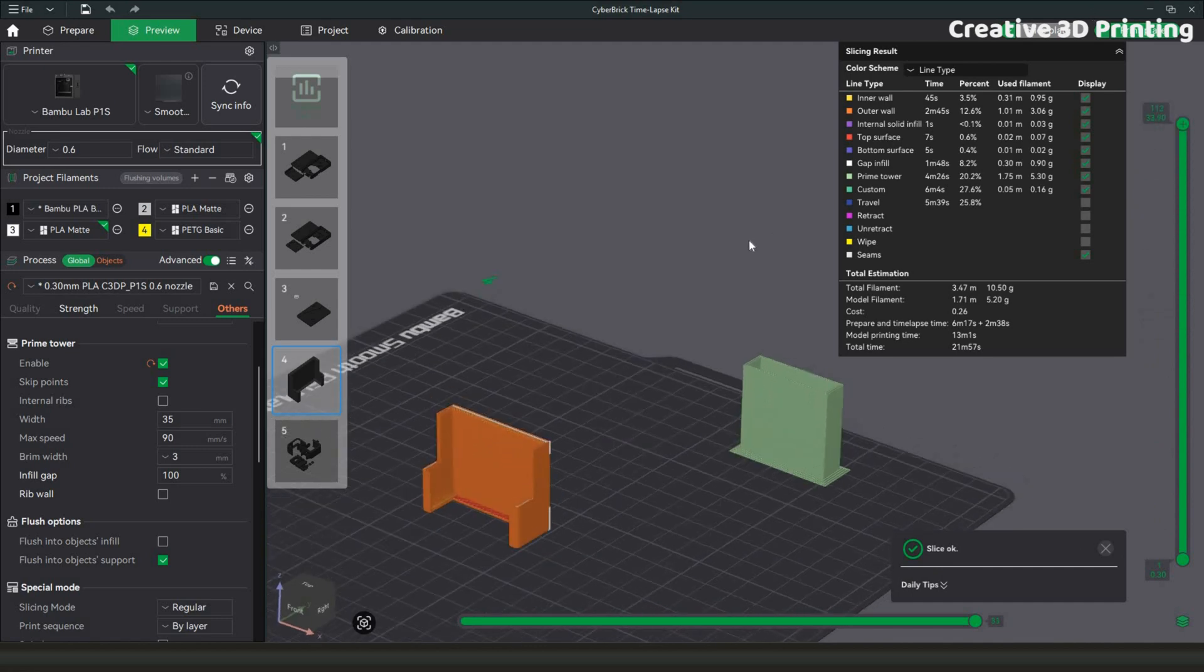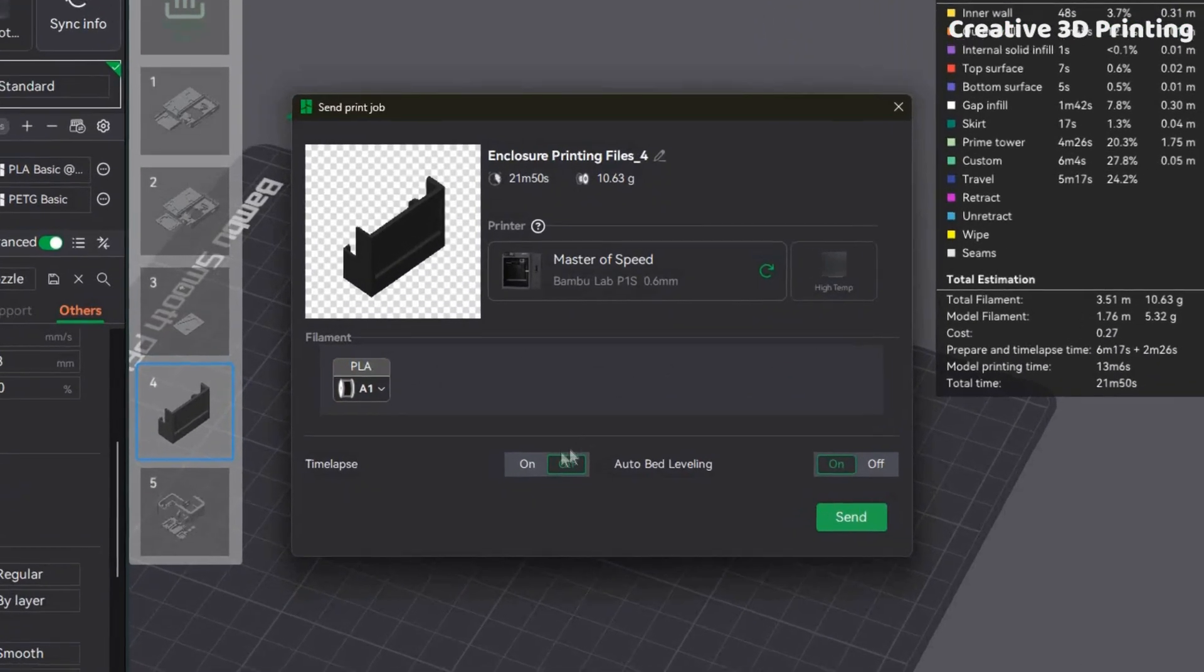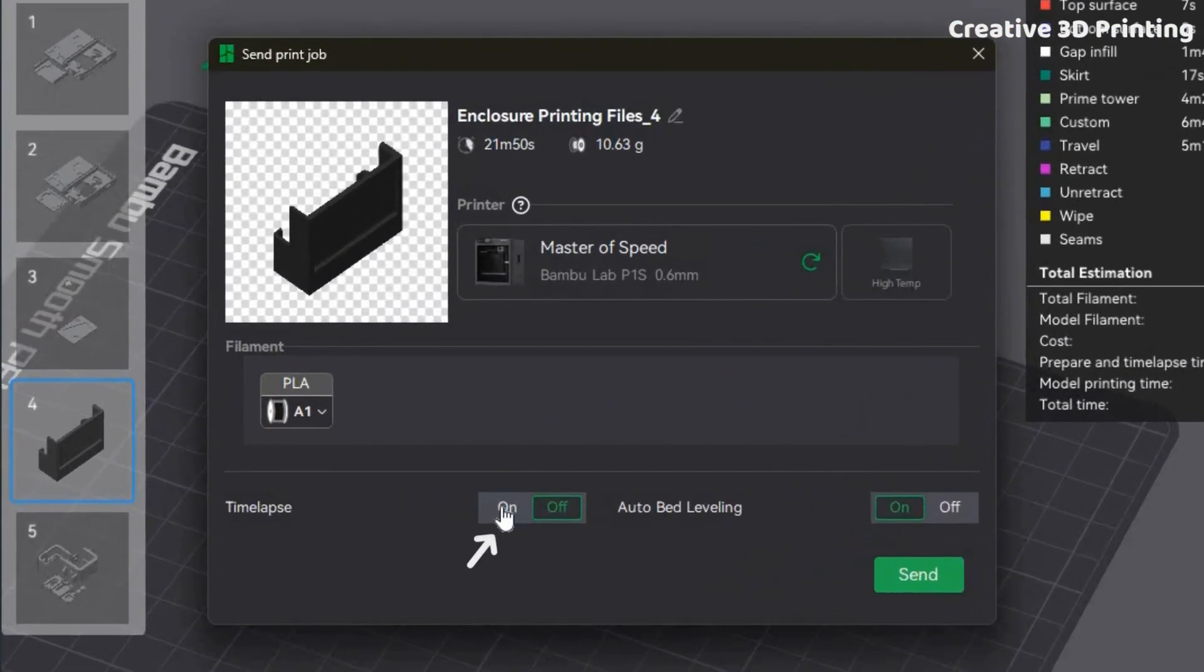After slicing, don't forget to check the timelapse option before starting the print. With this enabled, every layer will be captured.